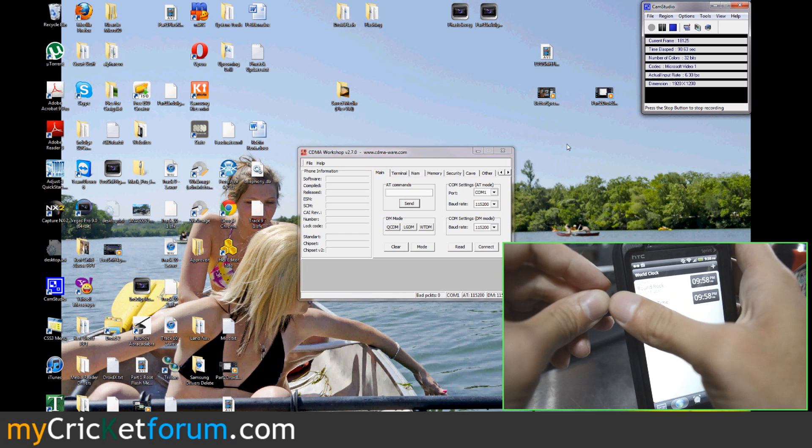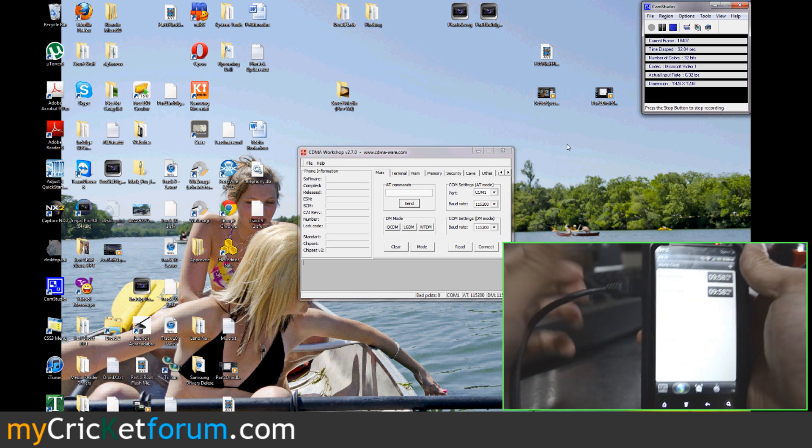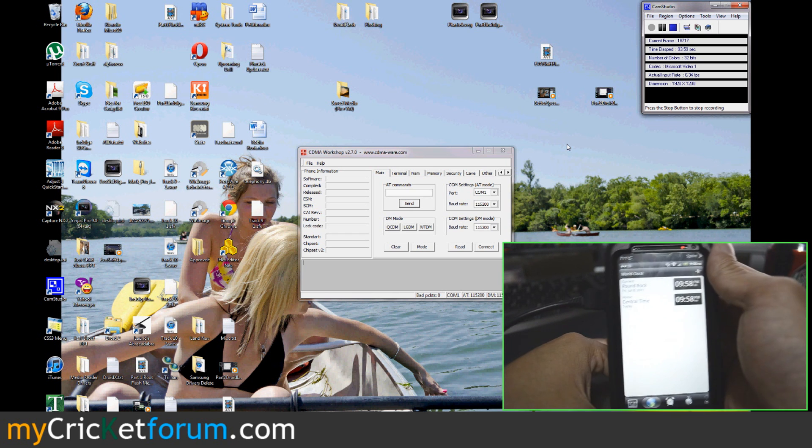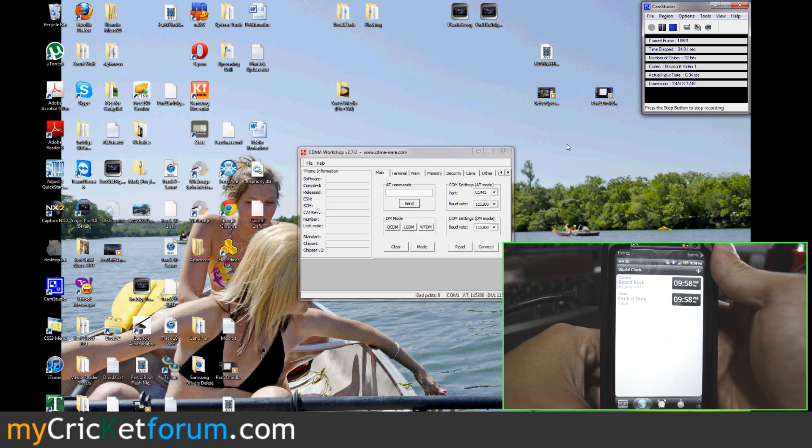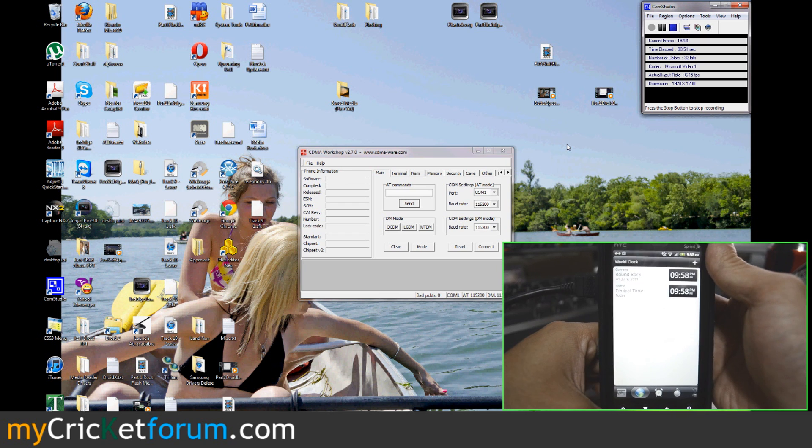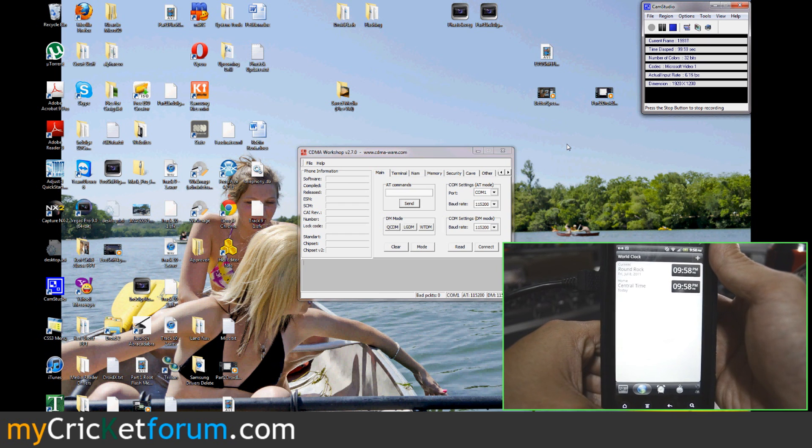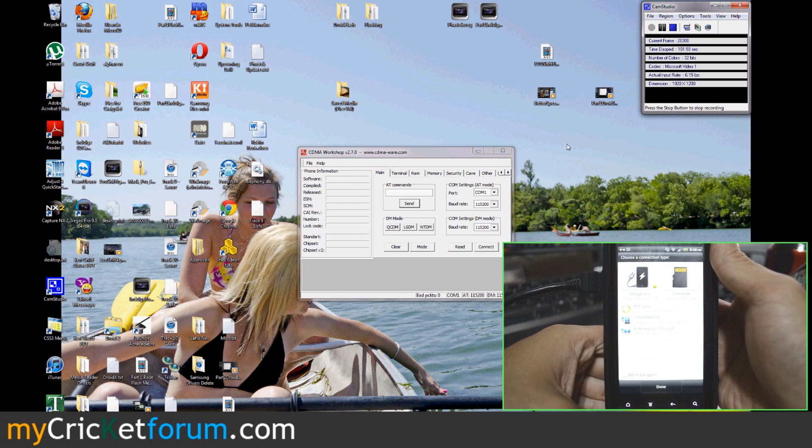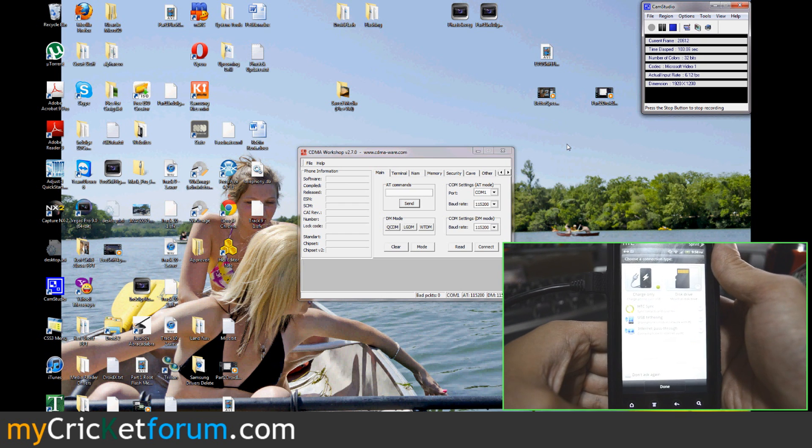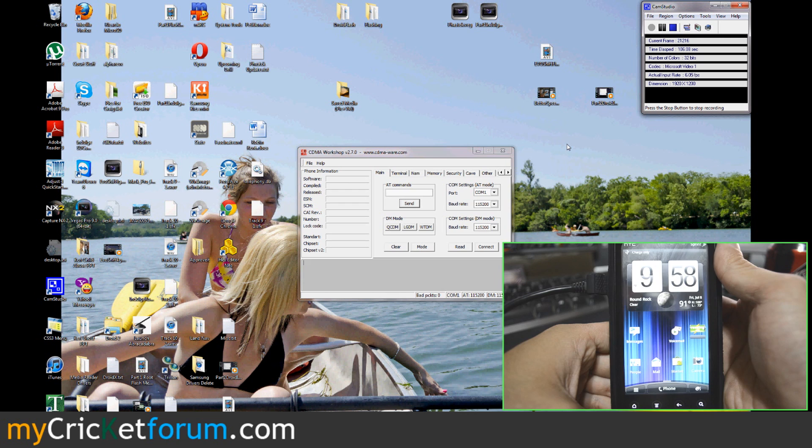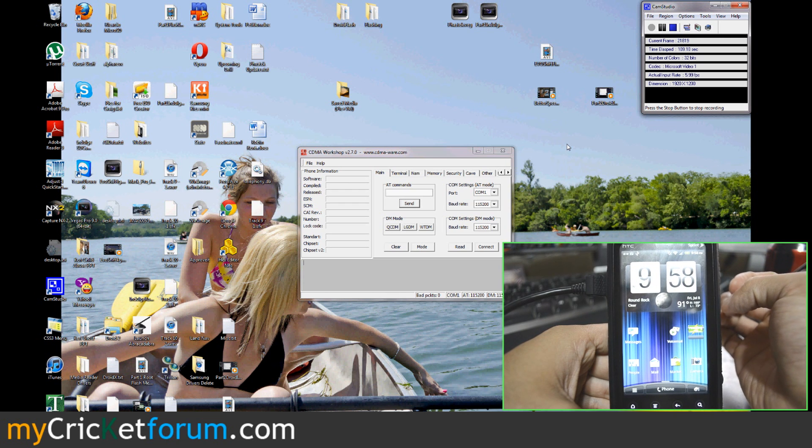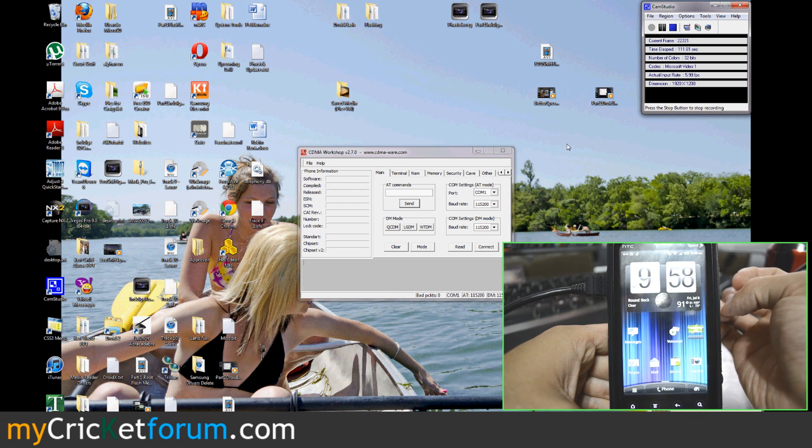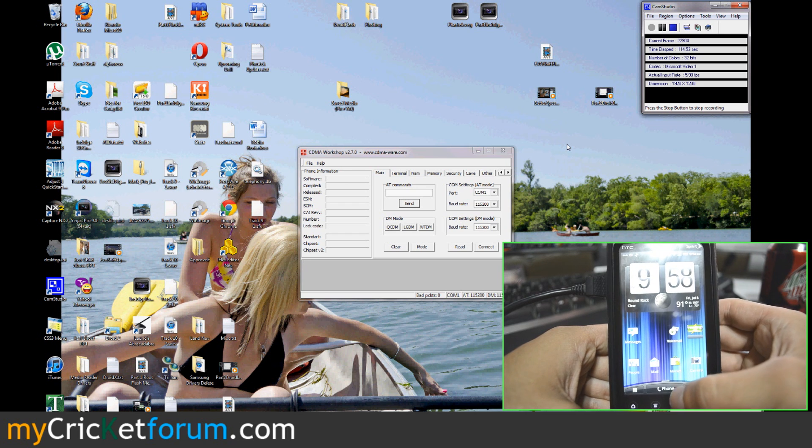So we're going to hook the device to our computer for the first time. Yeah, we probably have something in common here. You haven't probably flashed an EVO 3D to Cricket and we haven't either. So we'll see how this works. We already have the HTC Diag drivers installed from the original EVO, the HTC Shift, Hero. I believe they're all the same.